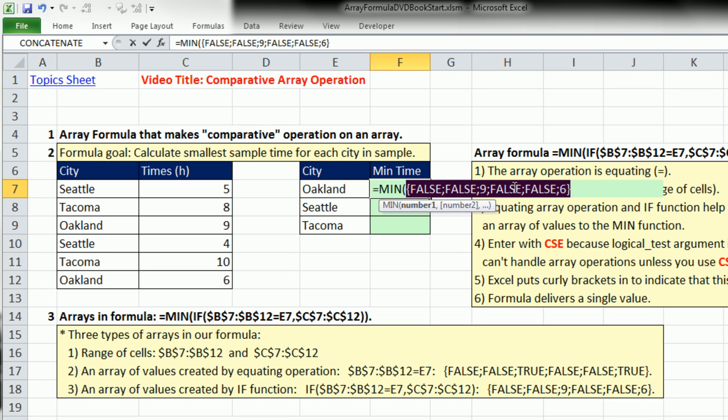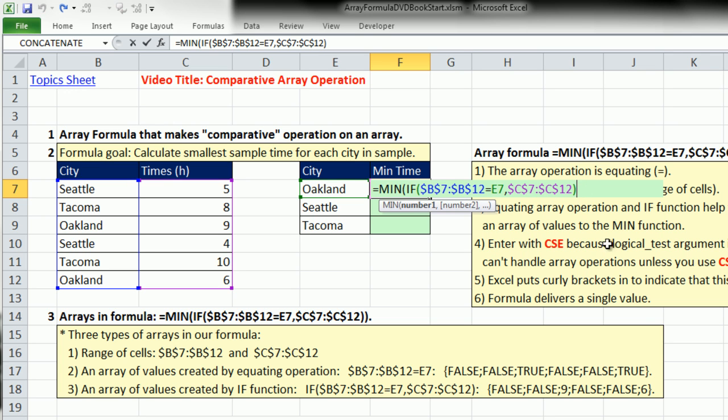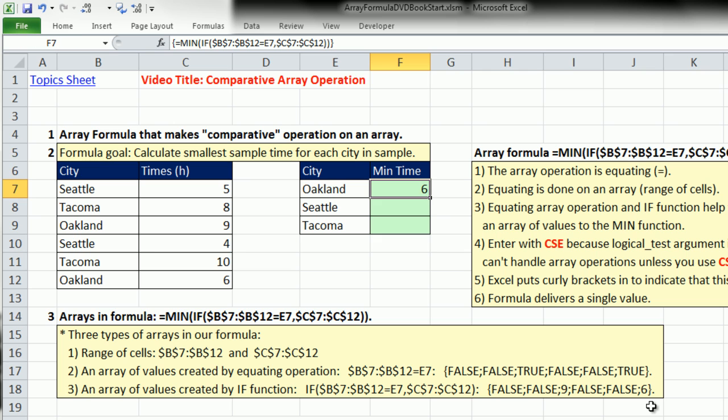I'm going to close parentheses. If I hit the F9 key to evaluate, we got our 9 and our 6, only the values given our criteria. This is the third array we see in this formula, filled with falses and numbers. The falses will be ignored by the min function. I'm going to close parentheses and use Control-Shift-Enter. There's the 6. I can double-click and send it down.